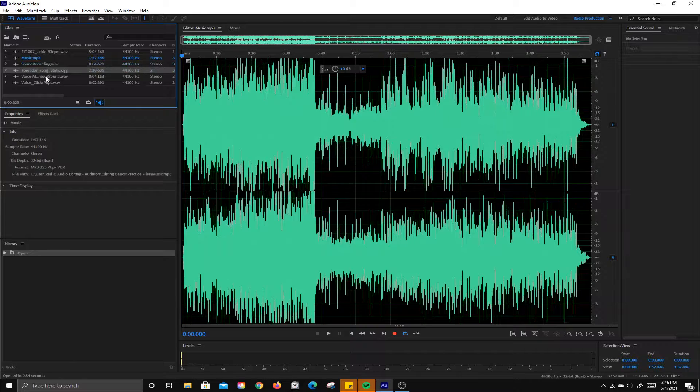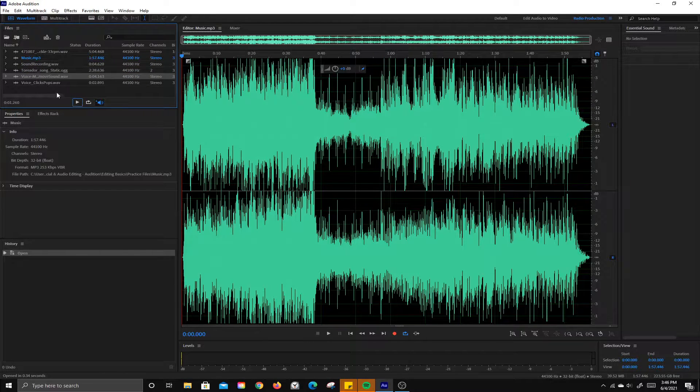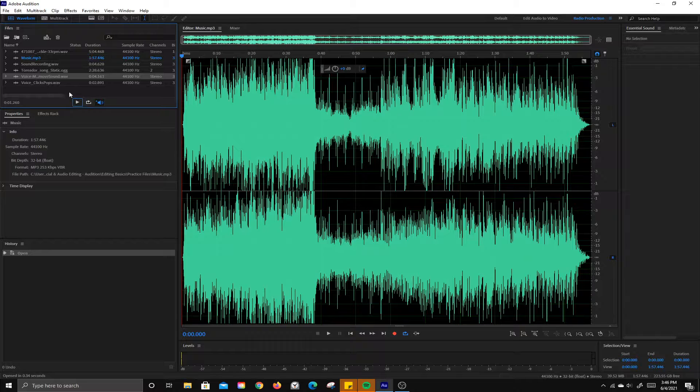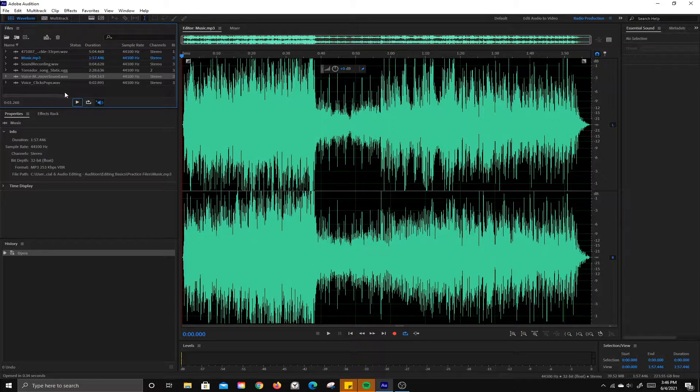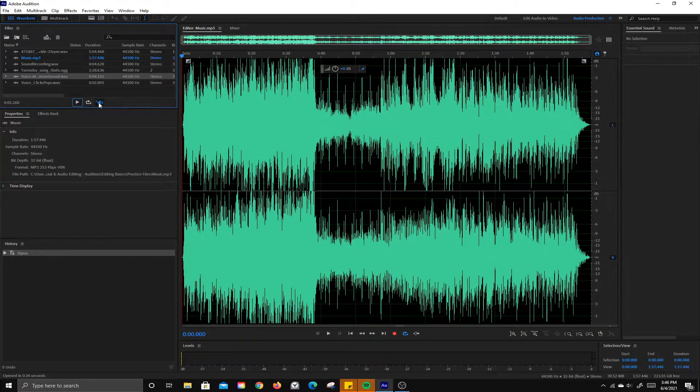This button here is the loop button, so if you have a quick sound you can click that and it will continue to loop it and play it through.